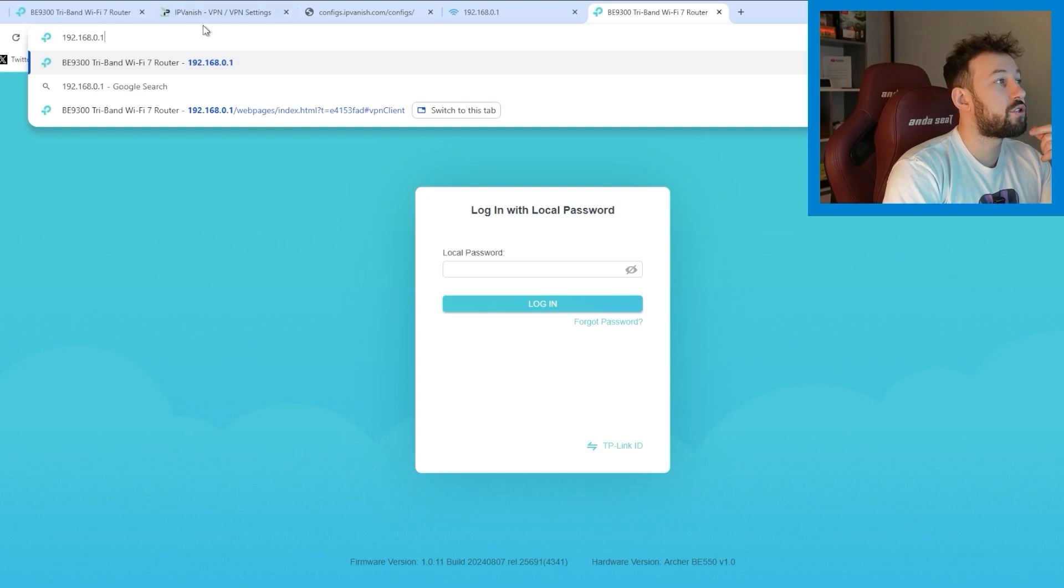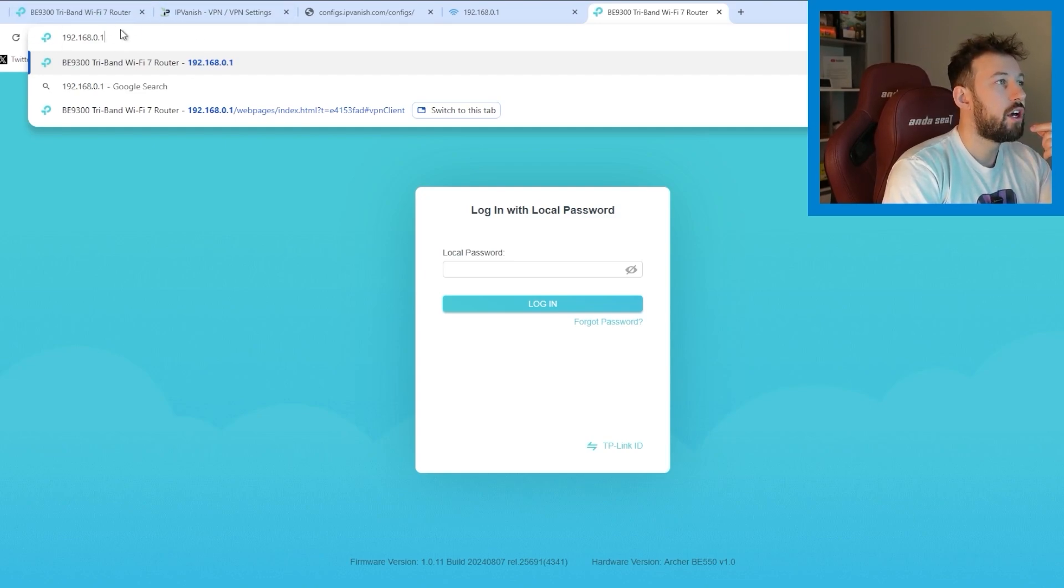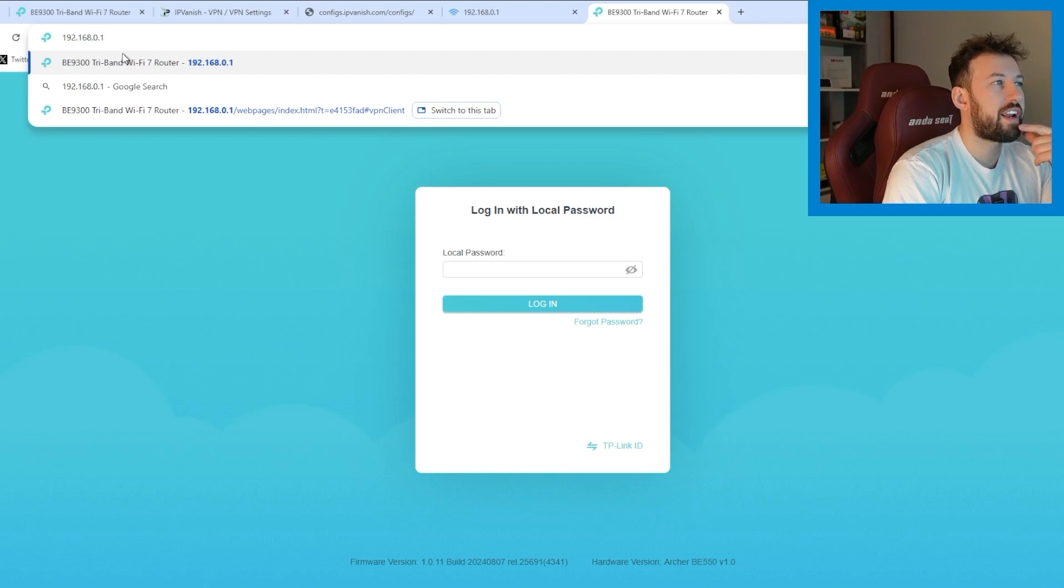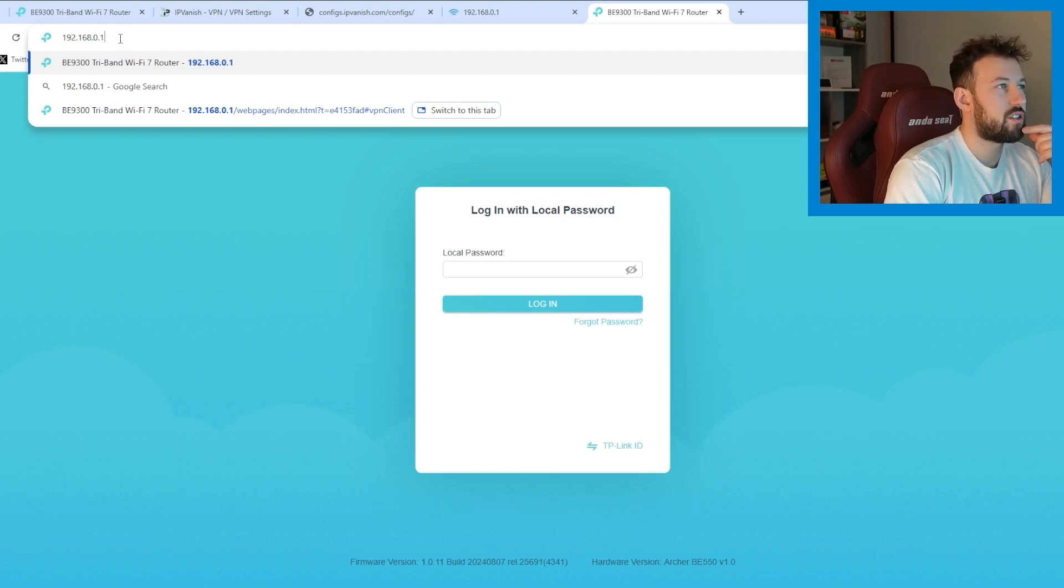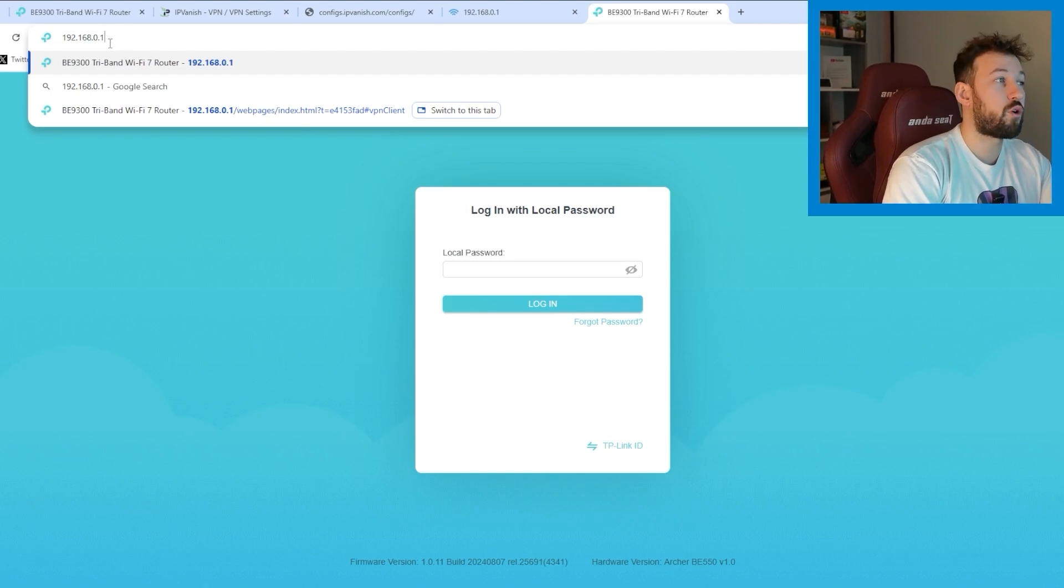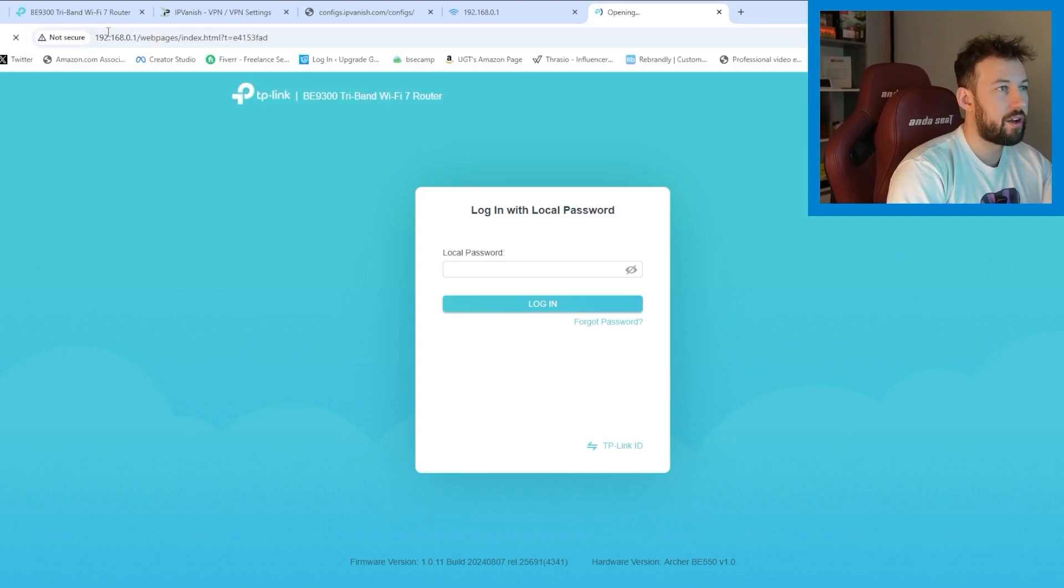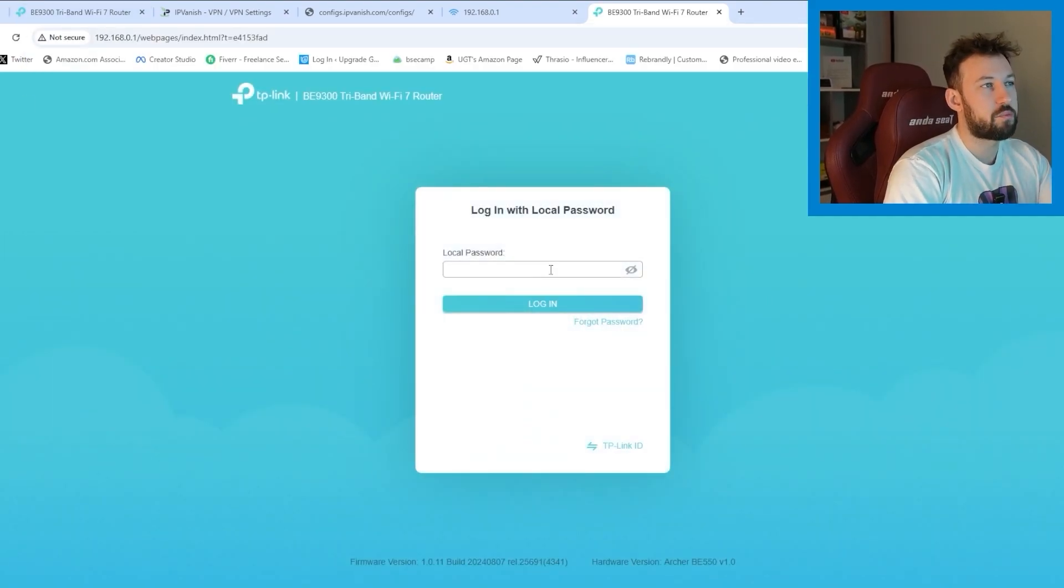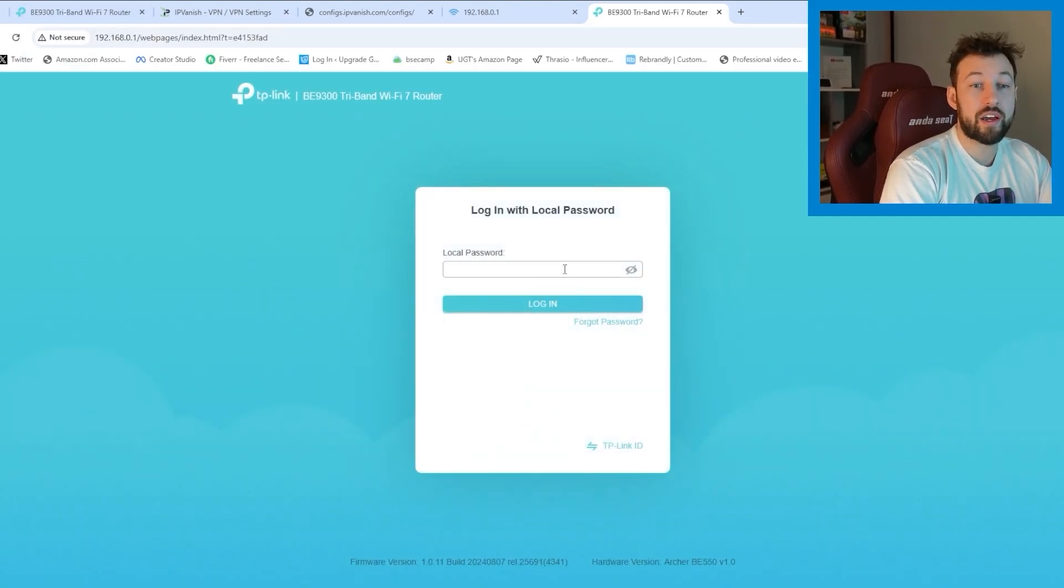Now you're going to want to go to your router's website login. You can also use the default page, which is usually 192.168.0.1. On the bottom of your router, there should be one available there. You can see here, this brings me to the TP-Link login.